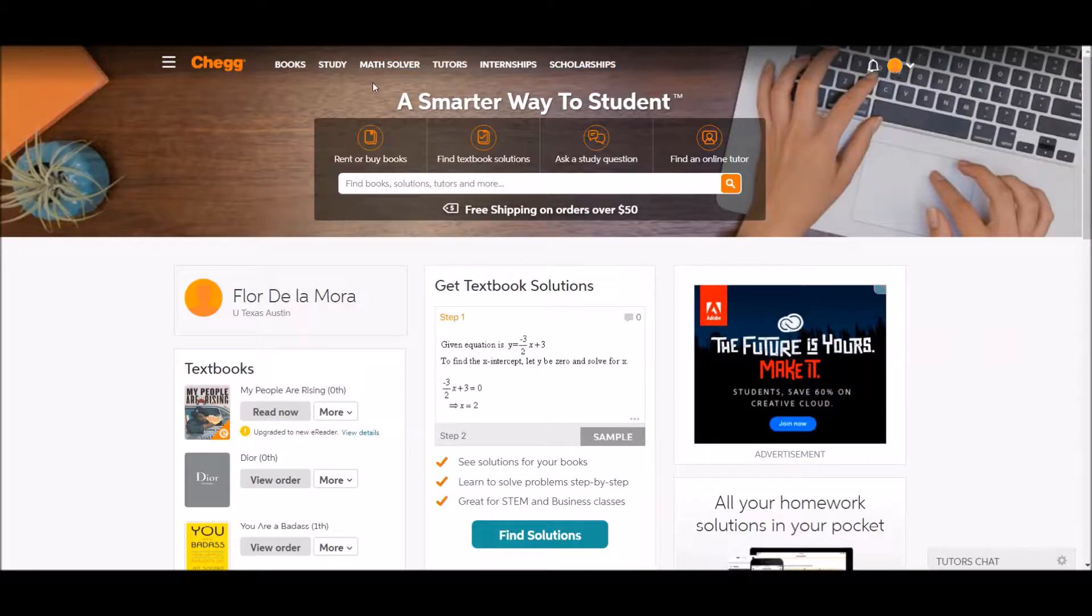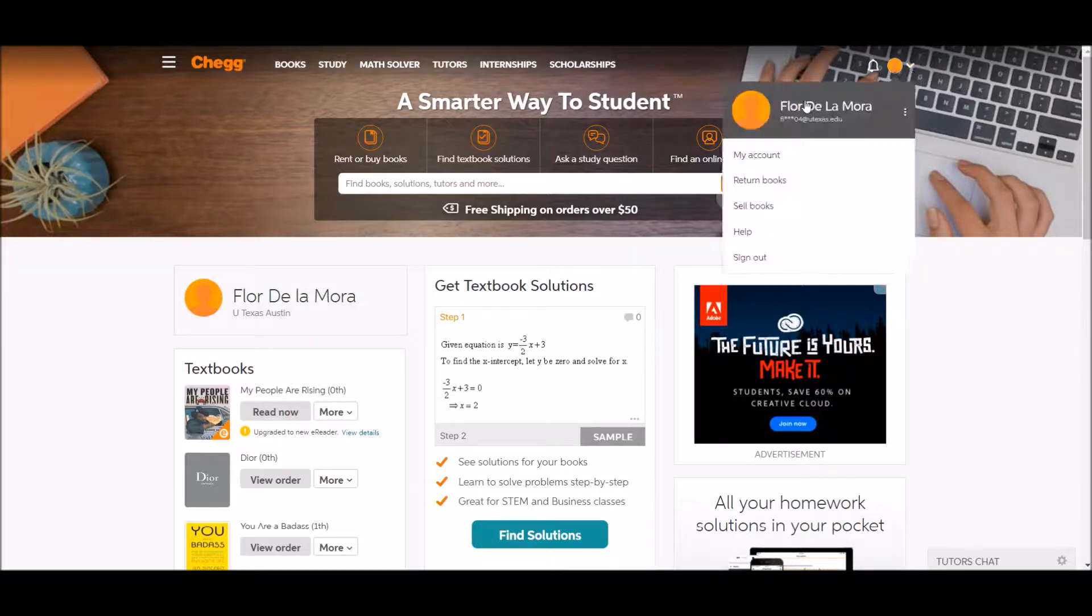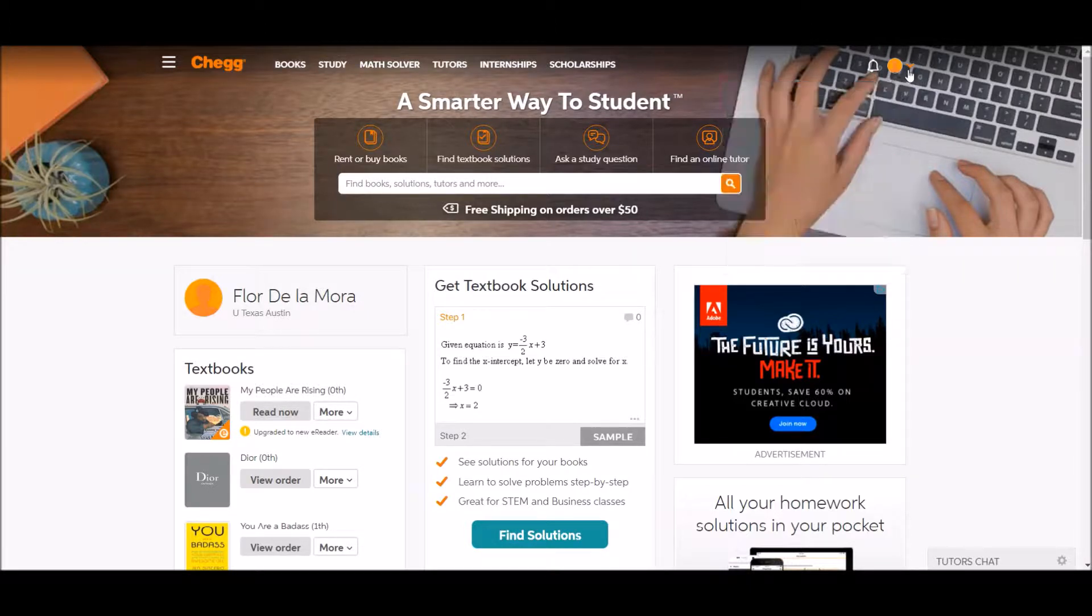Alright Scholars, so we're here on the Chegg homepage. Make sure you're logged in to your account. To access Chegg Study, you can access it from here.